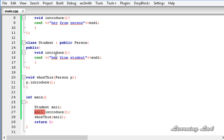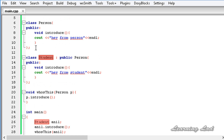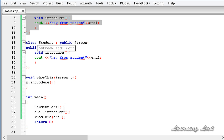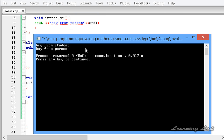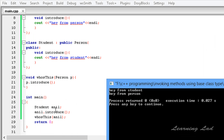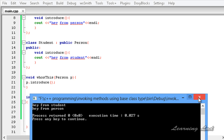We are passing the object anneal to the whoIsThis function, which takes a Person type. Since anneal is an object of class Student, which is derived from class Person, we can pass that reference of the derived class to this function. Let's save this, build and run — and you can see 'hey from student' from the derived class introduce function, and then 'hey from person'.